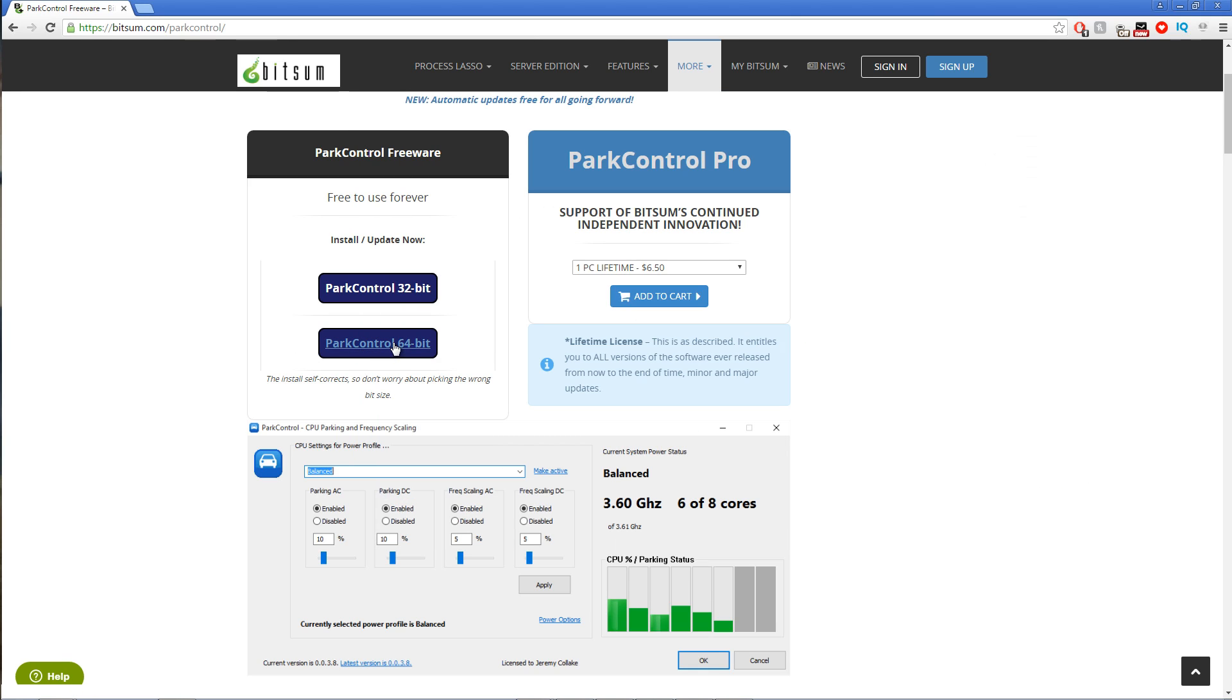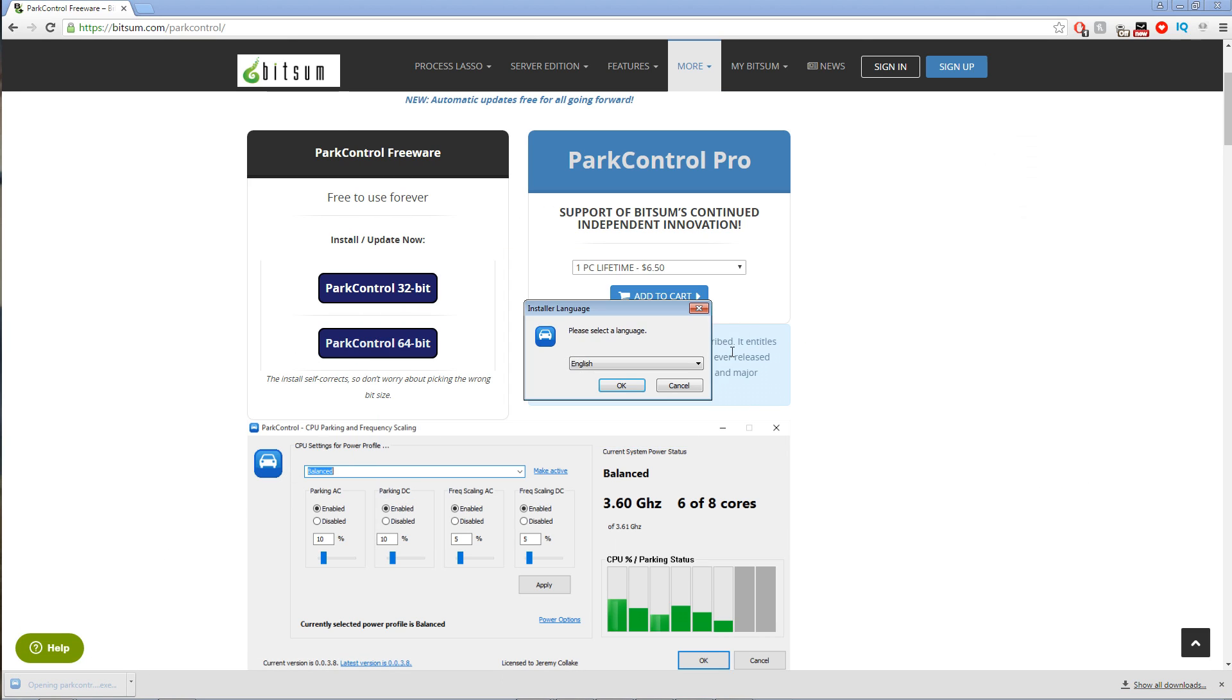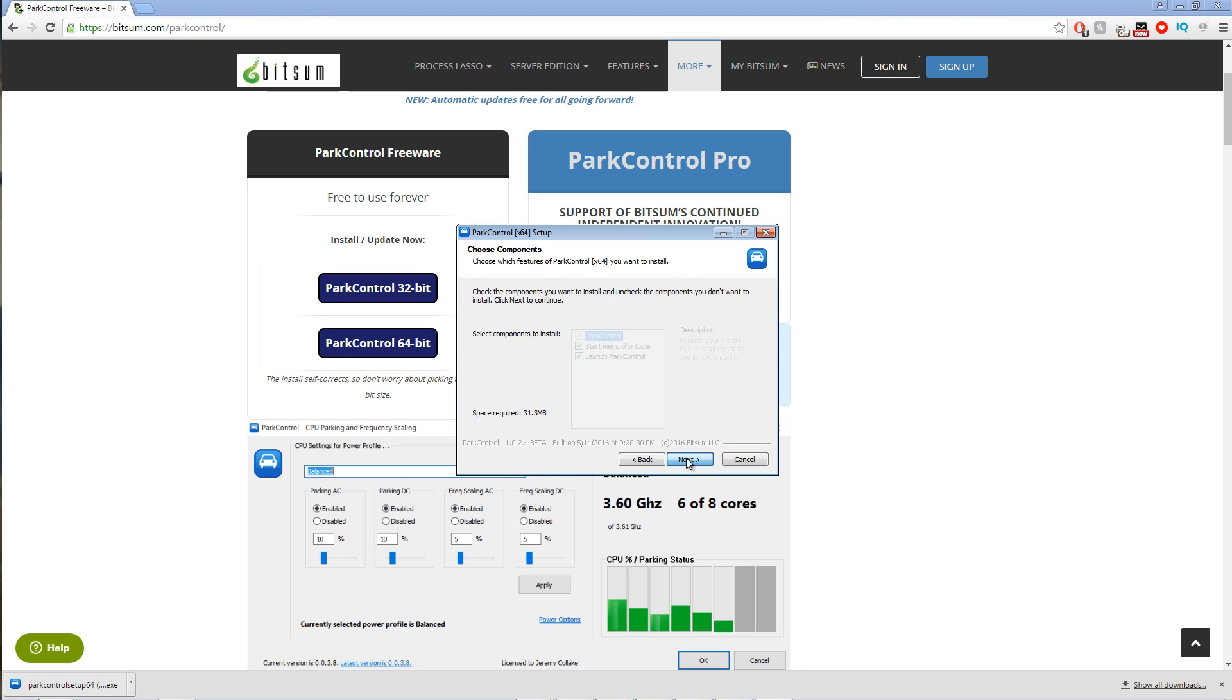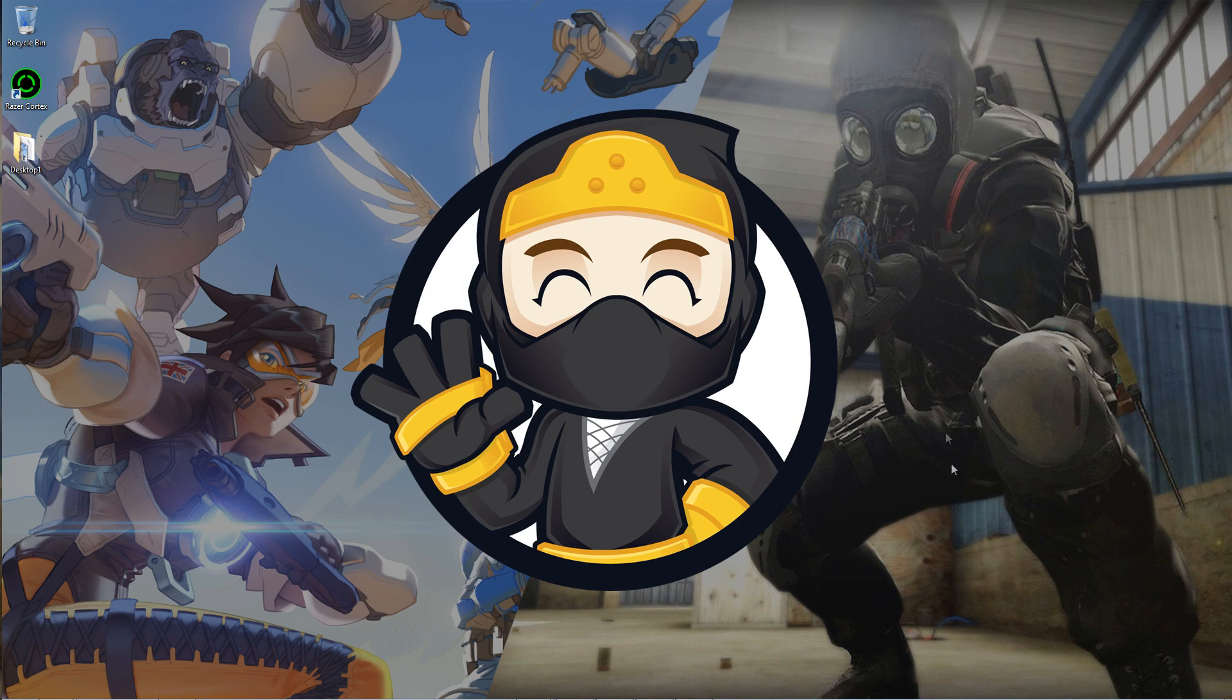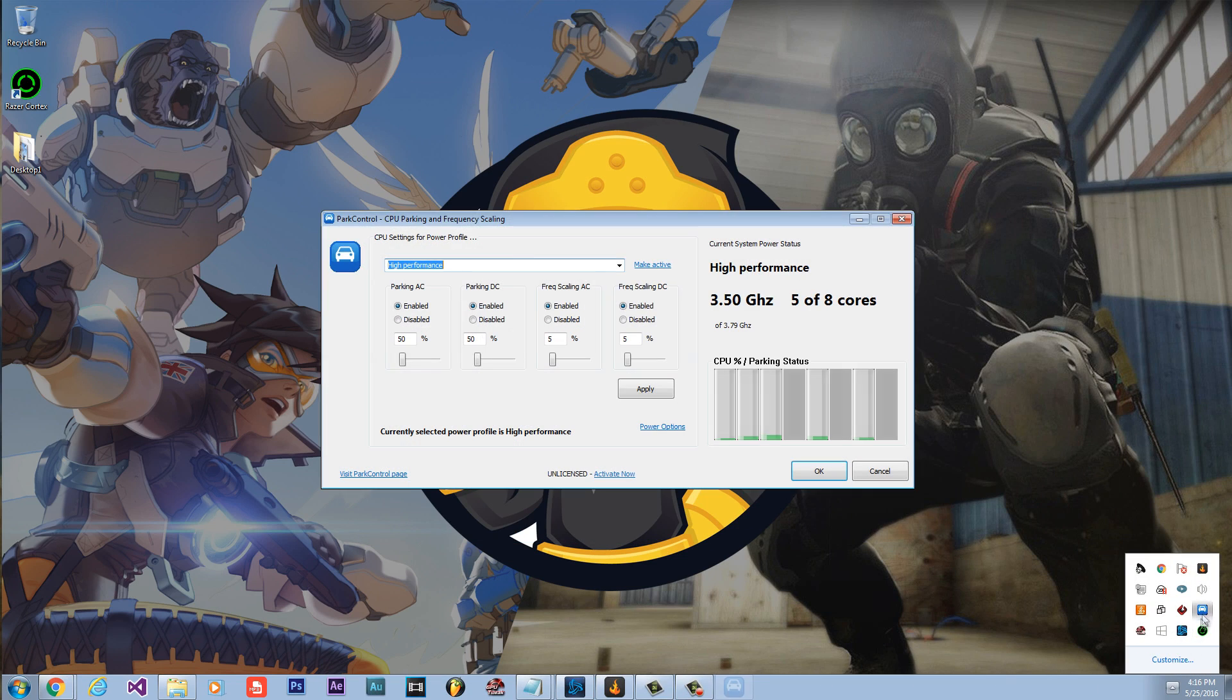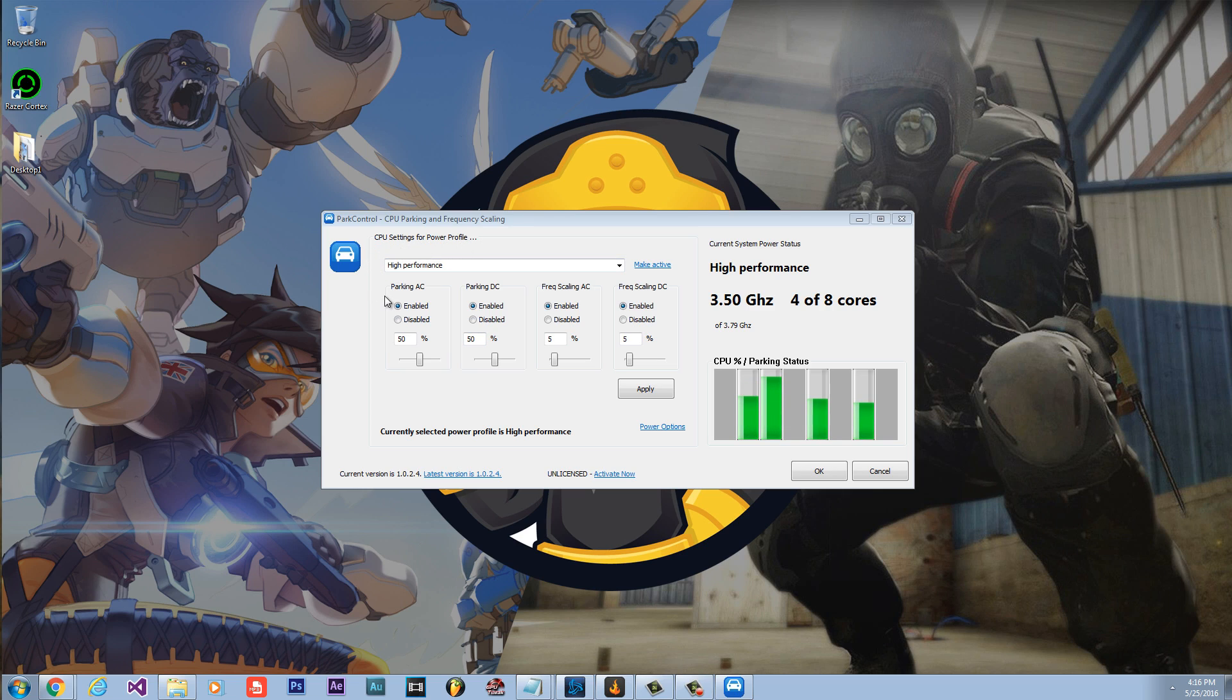To find out if you are running 32-bit or 64-bit, click on Start Menu and right-click My Computer, then click Properties. You'll see System Type and mine shows 64-bit, which means I have to download and run the 64-bit version. You're going to want to install Park Control and run through the process. Once you have installed Park Control and ran through the whole process, open up Park Control.